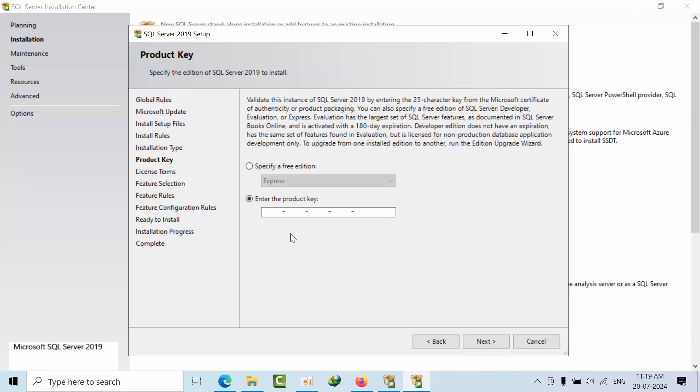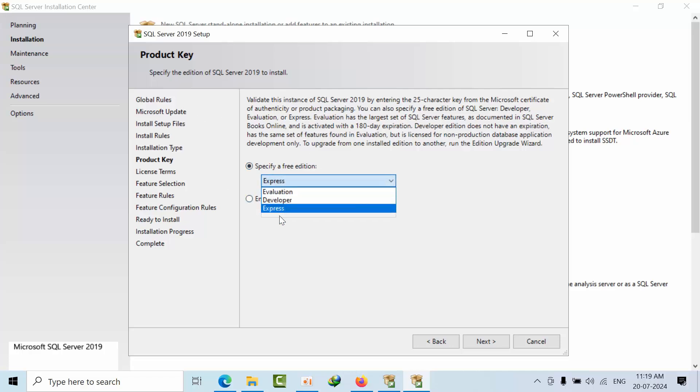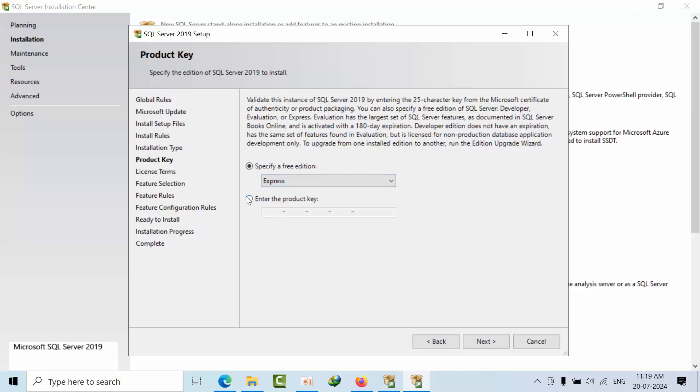Most people using the GUI will use these options to select evaluation, developer, or express. But when it comes to configuration, if you want to automate or bypass using keys, we don't get these GUI options. So we need product keys.